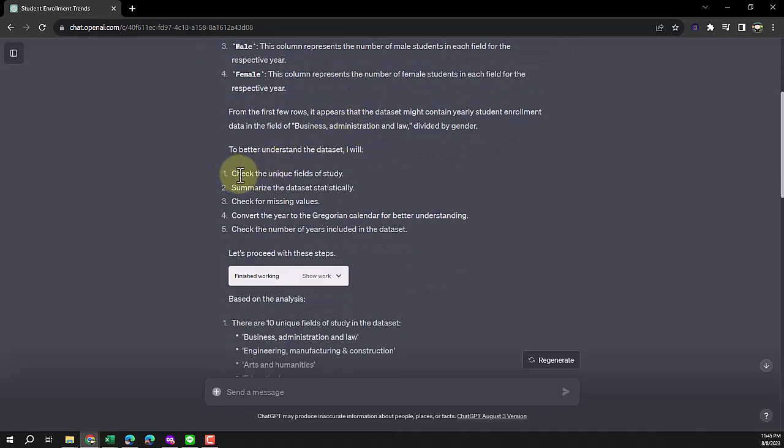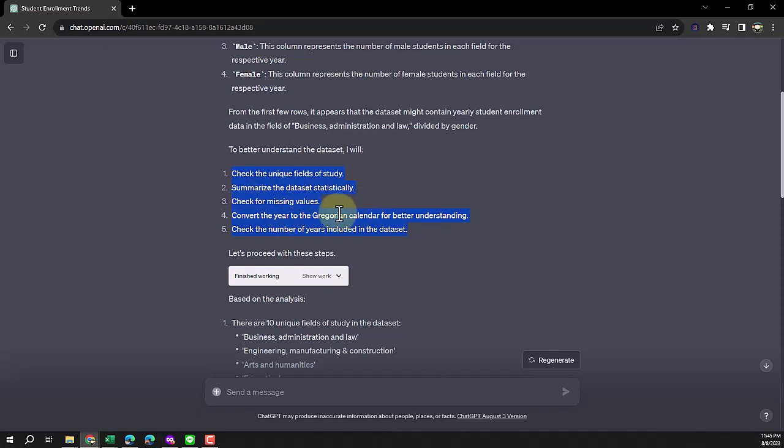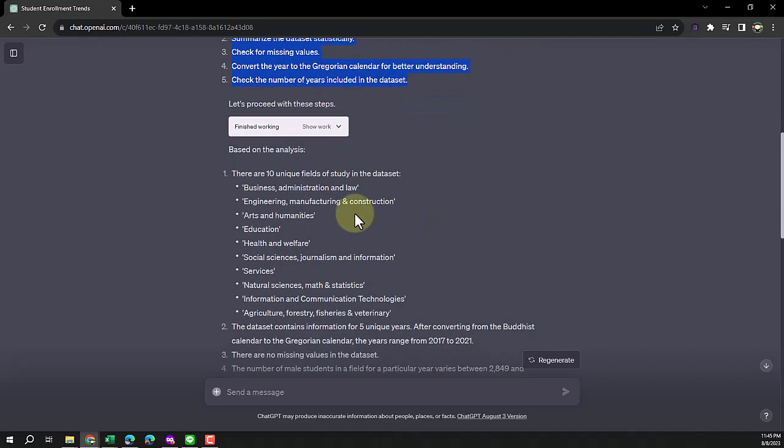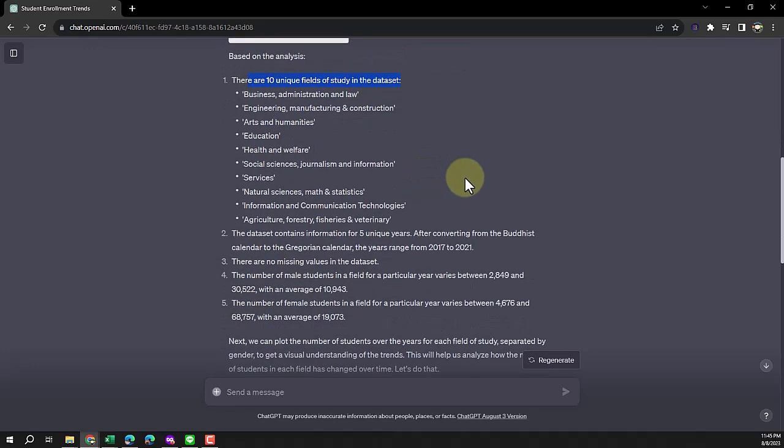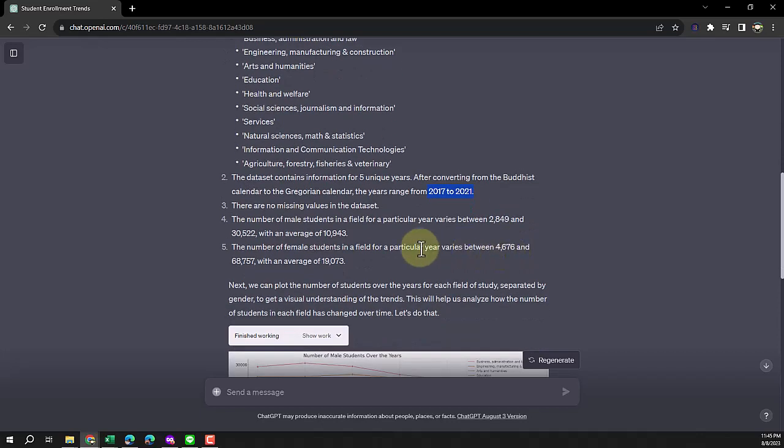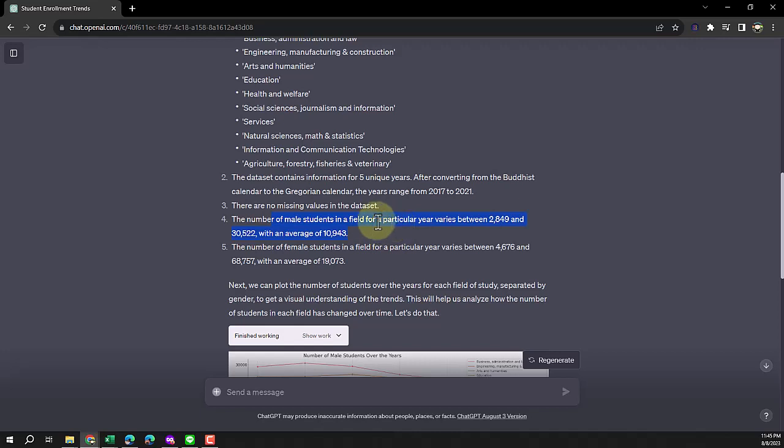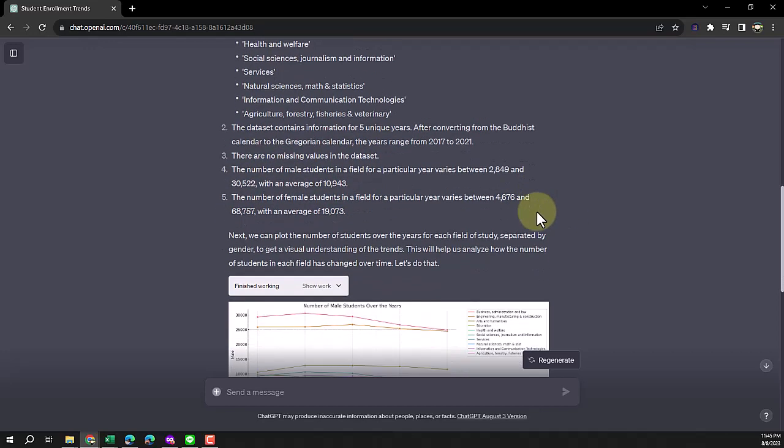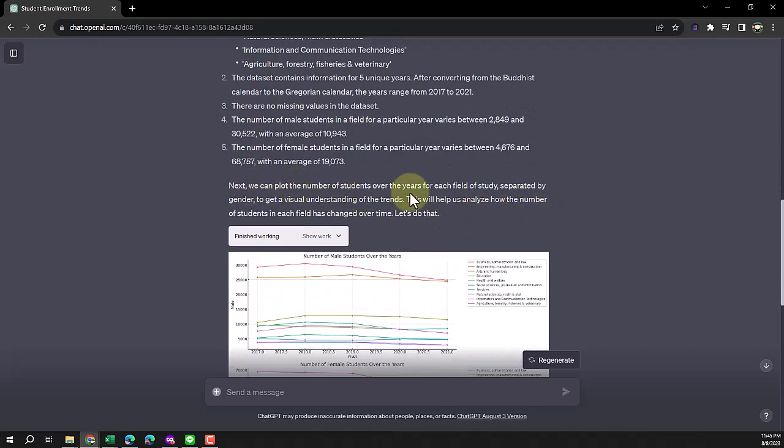It walks me through the very steps of data analysis: check unique fields, summarize data, check missing values, convert the year, and check the number of years included in the dataset. It gives the details - 10 unique fields of study, dataset from five unique years after conversion, 2017 to 2021, and information about male and female. No missing values, of course, because I cleaned it up real nice.